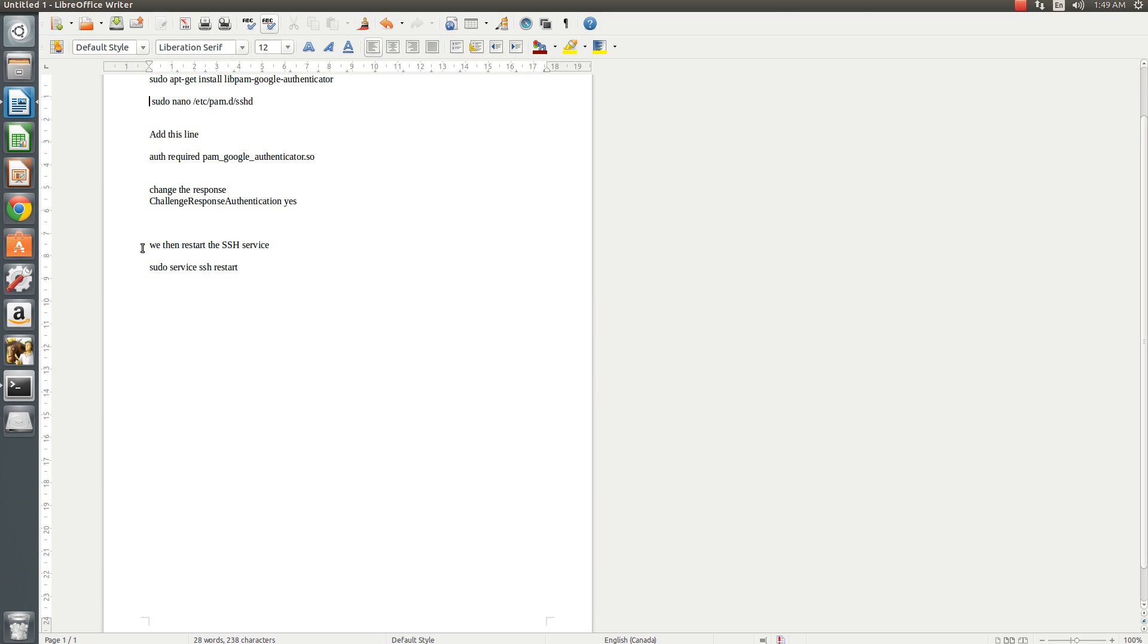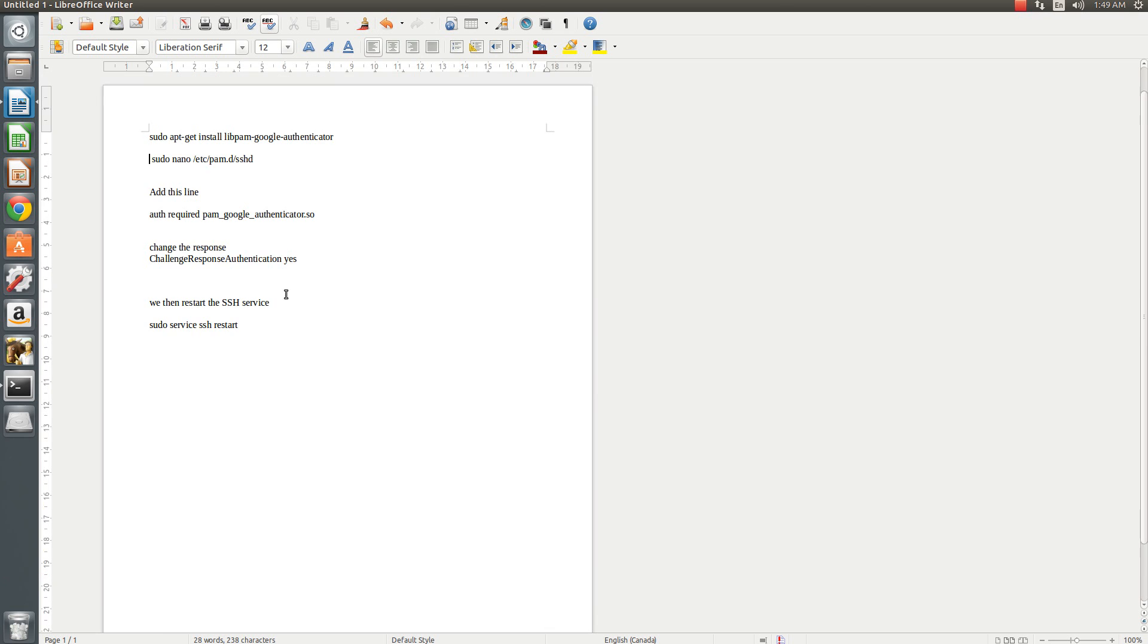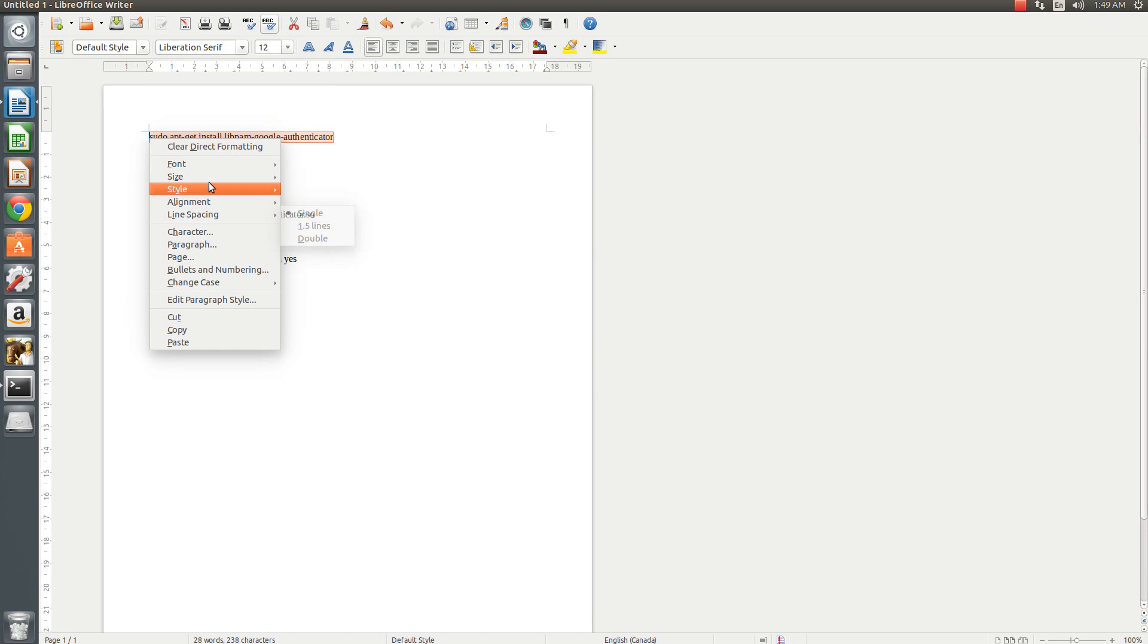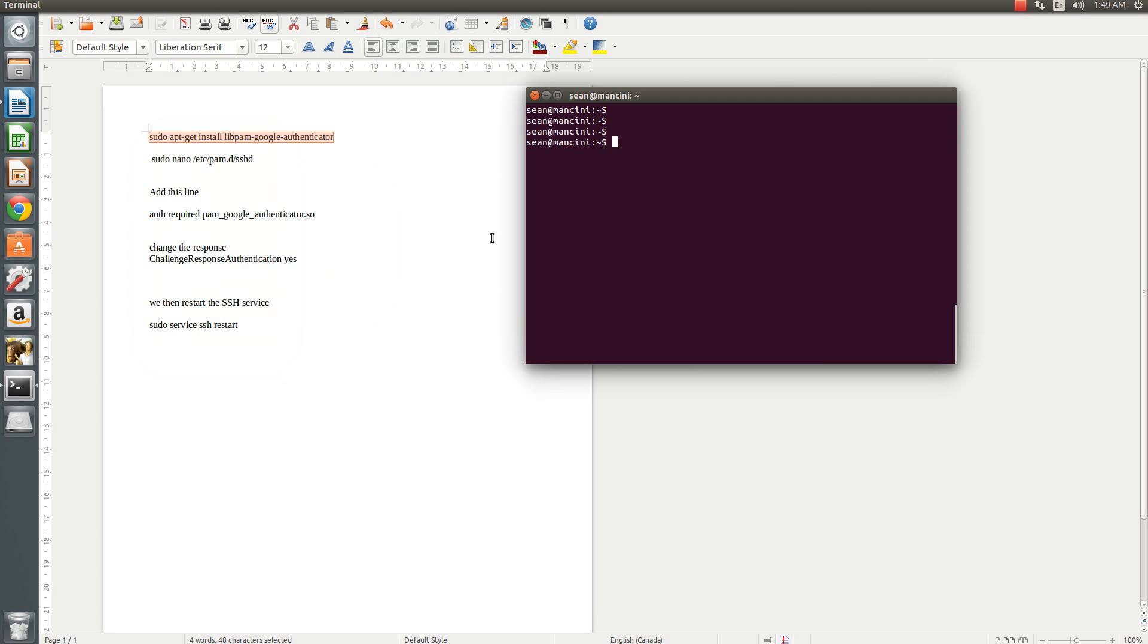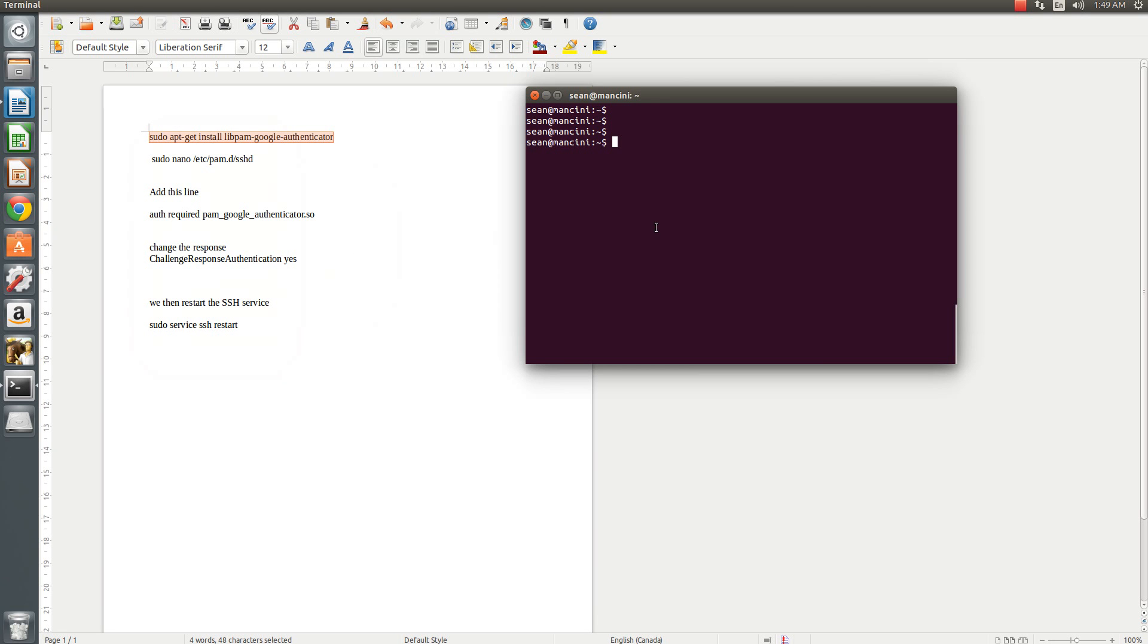We'll restart the service and then we should be good to go. So very first thing, we'll go ahead and install the authenticator app.